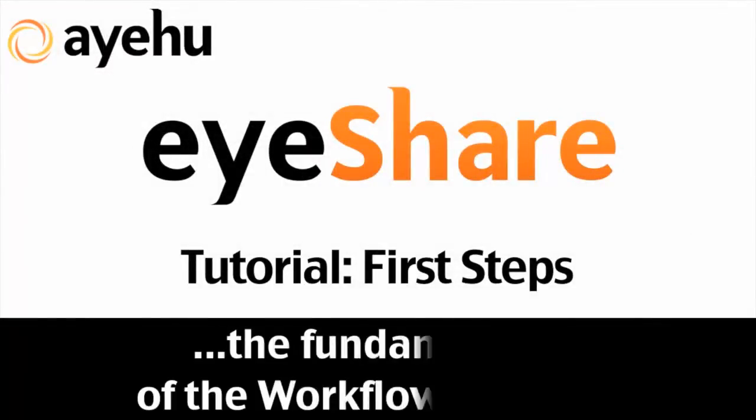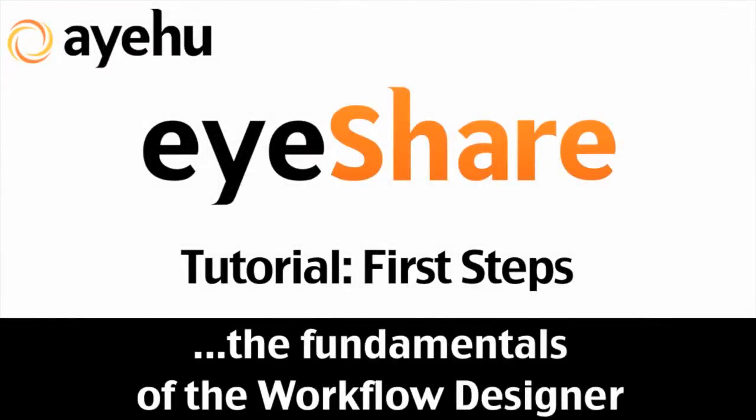Welcome to IEHU iShare. Today, we're going to get familiar with the first steps in using iShare's Workflow Designer.